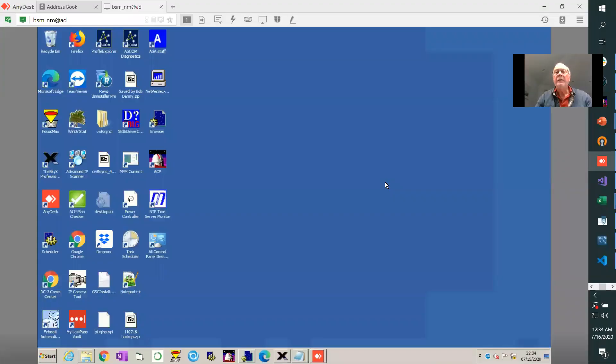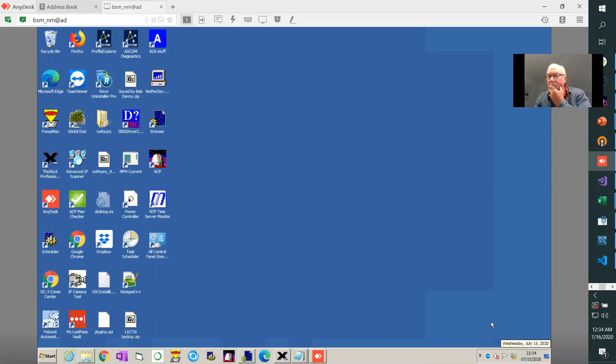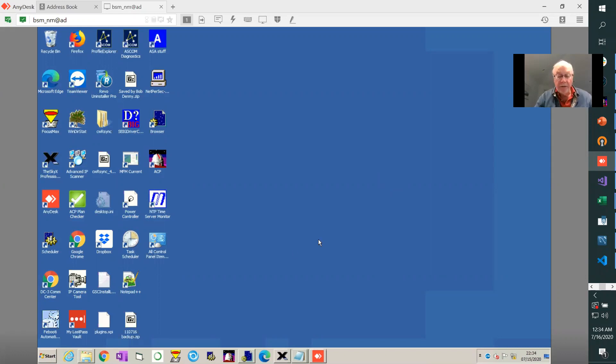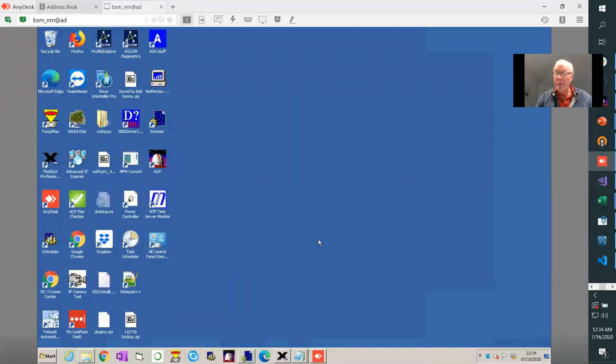I'm on a system called BSM New Mexico and it's nighttime, 10:30, and the scope is not operating so I'm going to take advantage of collecting the darks at this time. In general you want to do your dark collection at night. You want to avoid any kind of light leakage and safest way is to do it when it's dark.